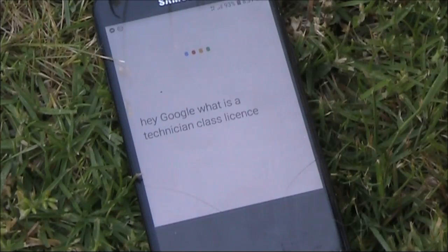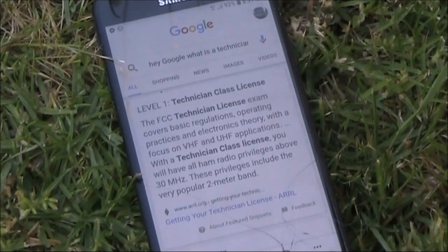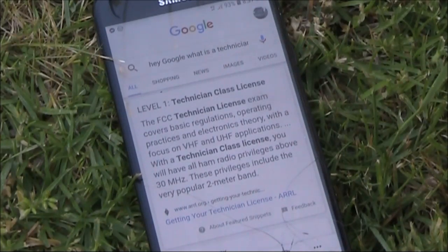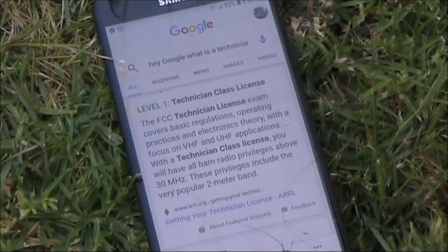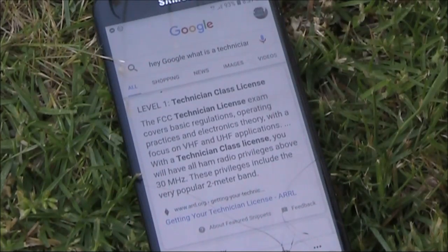Hey Google, what is a technician class license? Here's a summary from ARRL. Level 1, technician class license: the FCC technician license exam covers basic regulations, operating practices, and electronics theory with a focus on VHF and UHF applications. With a technician class license, you will have all ham radio privileges above 30 megahertz.